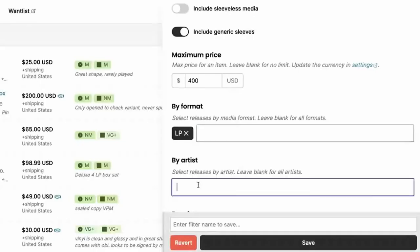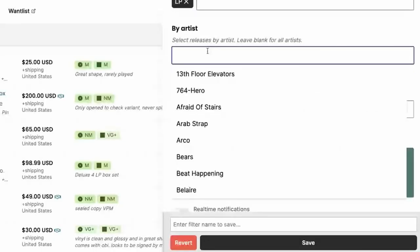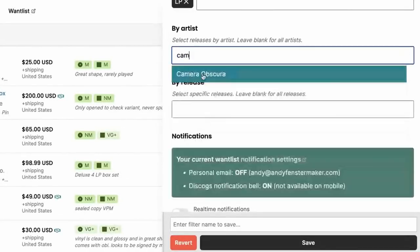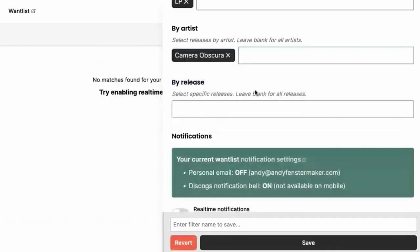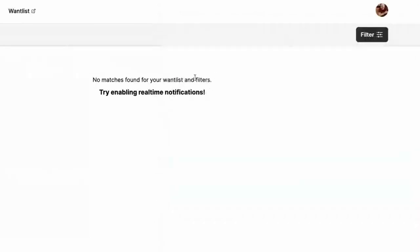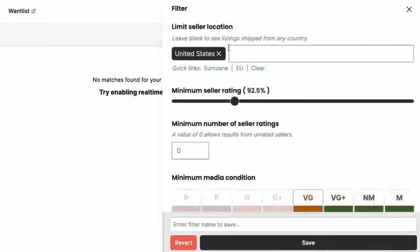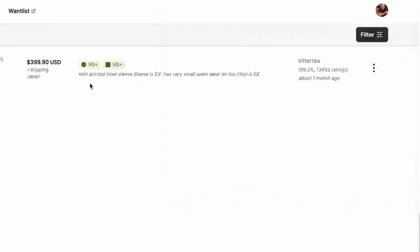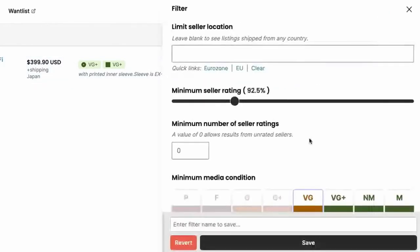So I'm just going to go ahead and type in LP and select that. Now I can choose by artist. So the one I'm looking for, I saw Camera Obscura earlier. I'm going to go Camera Obscura and we're going to take a look at Camera Obscura specifically. Well, no matches you'll see right here. Try real time notifications. And we're going to get into that in a second, but first let's scroll back up and let's remove the United States. And now I can see, look at that biggest, bluest hi-fi. The one item that I was kind of looking for is right here and it's only being sold in Japan. It's the only item out there.